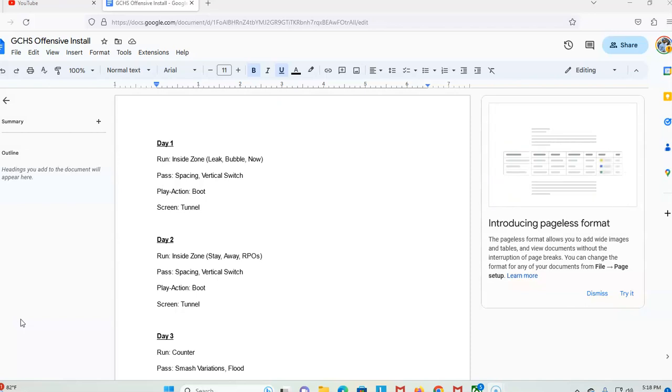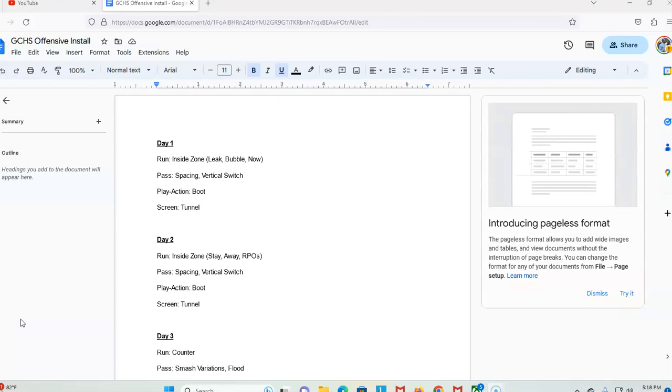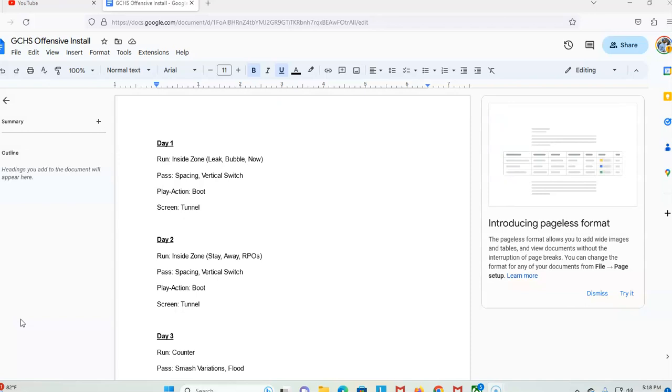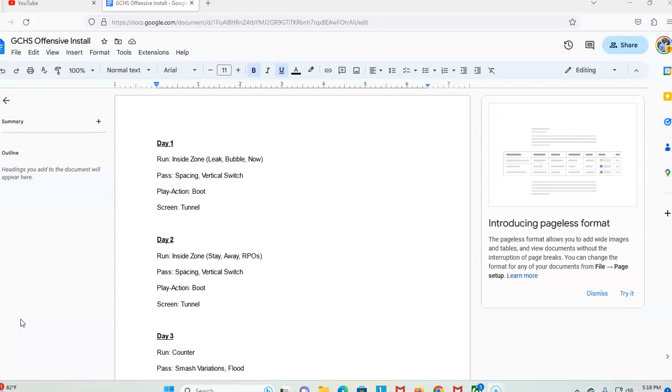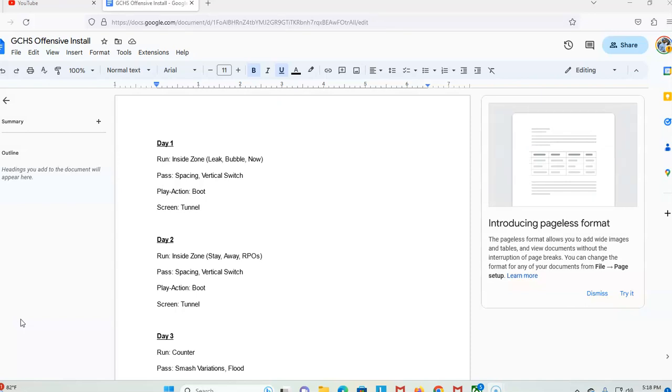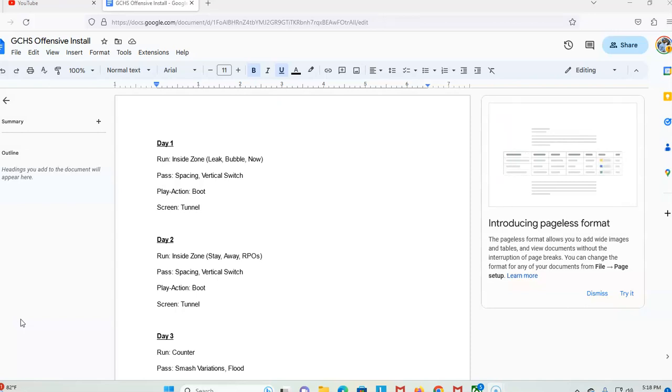Here is our offensive install for the summer, which we repeat in the fall late July once we get to the season. I'm a big inside zone guy, if you've watched my channel you know that. Day one we work inside zone on our reads, which are our reads, the skip route bubbles and our screens. Passing game wise we work space and the vertical switch because we're getting ready for seven-on-seven tournaments. Our play action game is boot, and then our screen is tunnel. We run tunnel screen, I'm a big screen guy, try to throw six to eight a game.